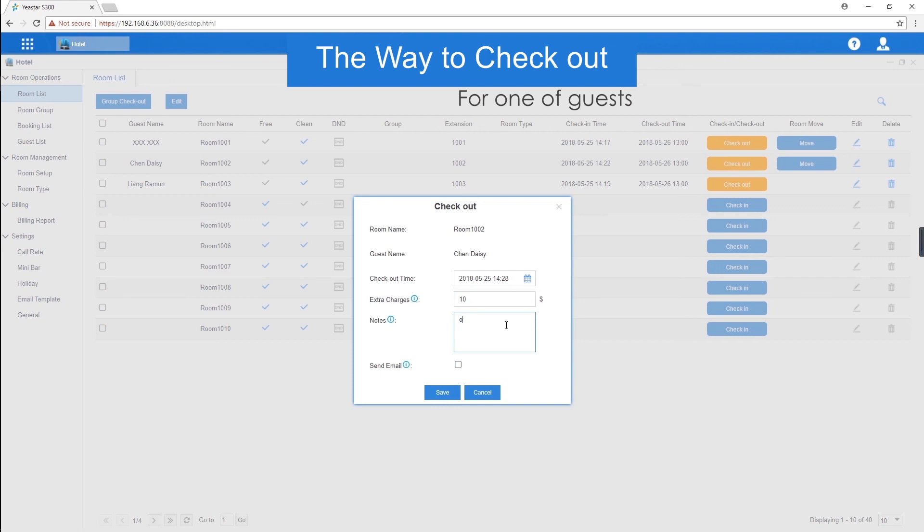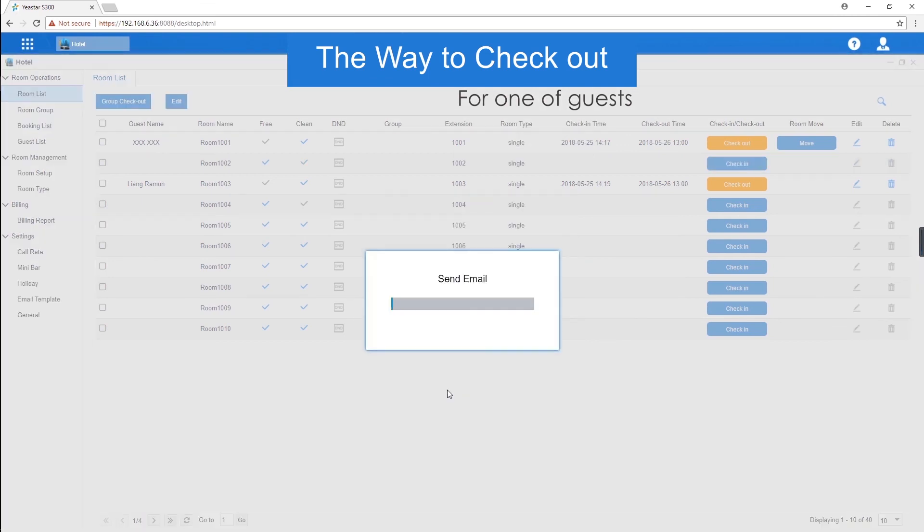In the note field, make a note of extra charges information or others. Enable send email, so the system will send a billing report to the guest by email.